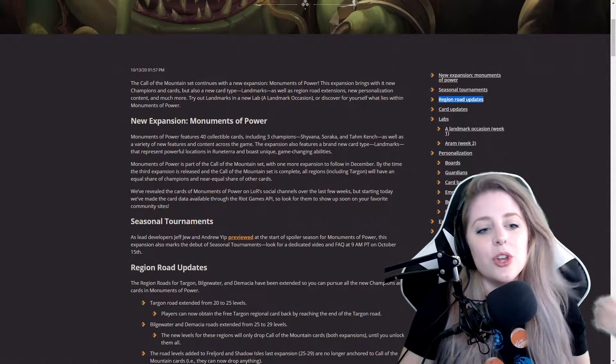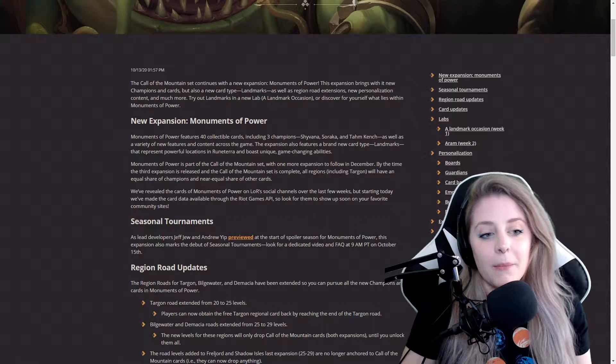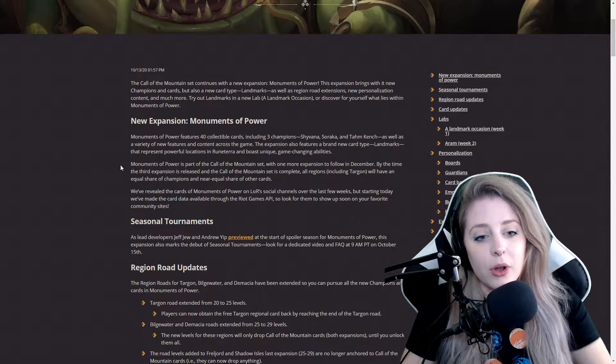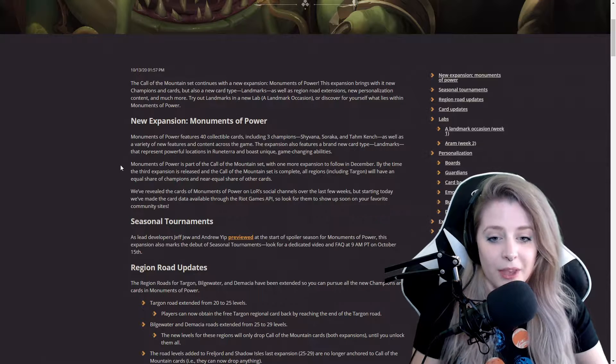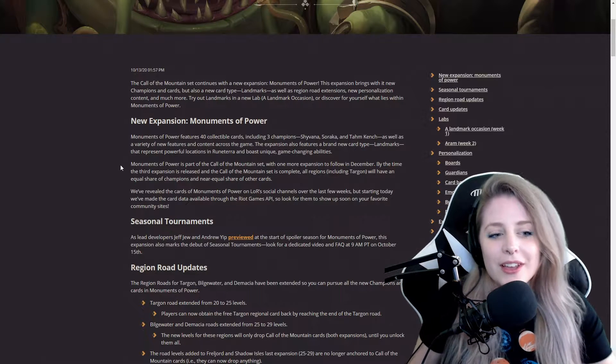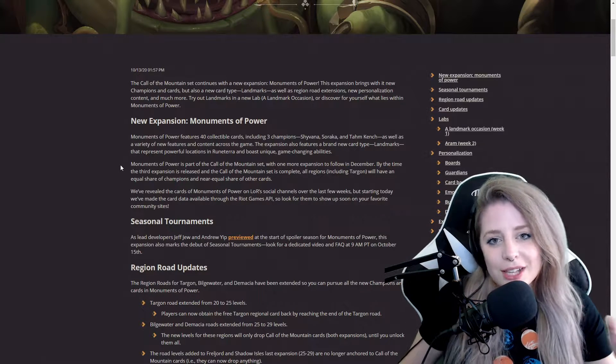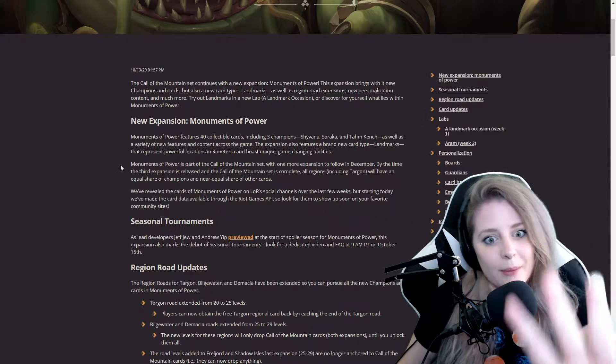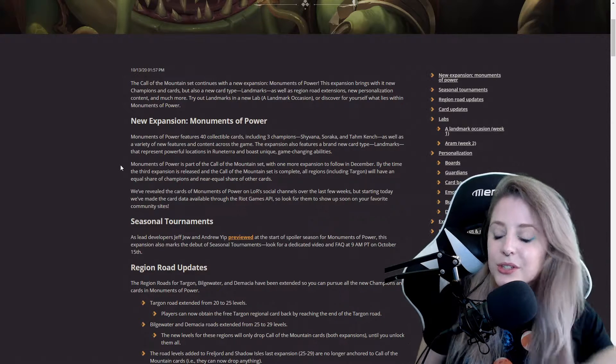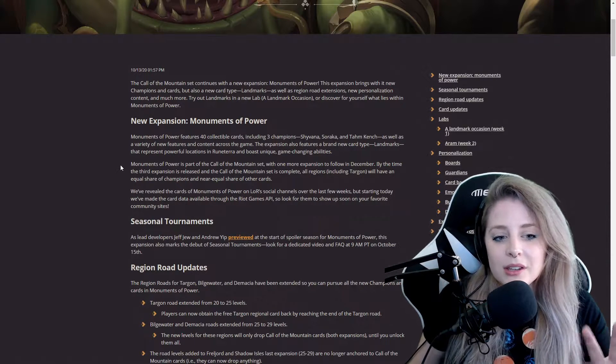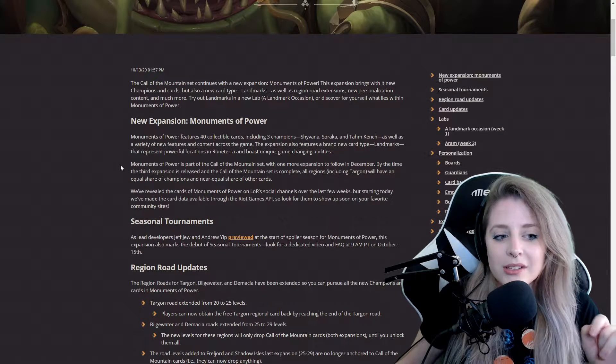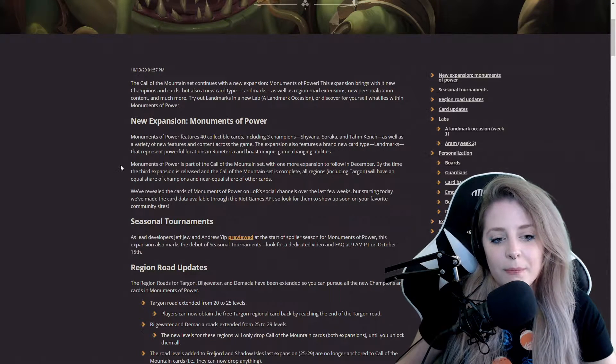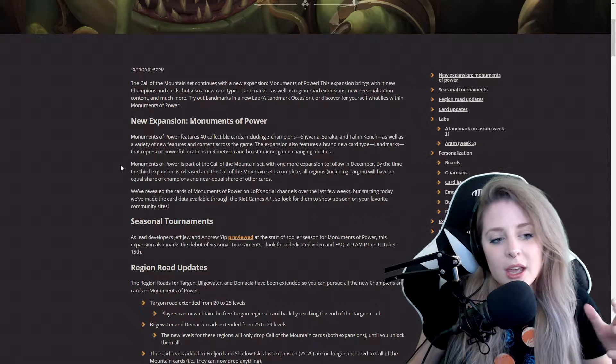The new expansion Monuments of Power features 40 collectible cards including three champions: Shyvana, Soraka, and Tahm Kench, as well as a variety of new features and content across the game. I'm still reading this for you guys so you can just follow along if you'd like.